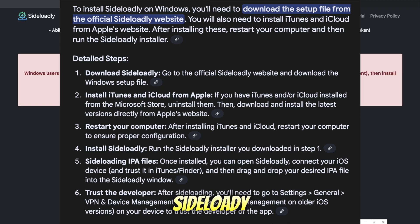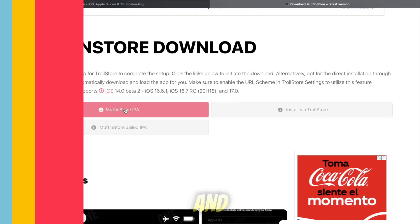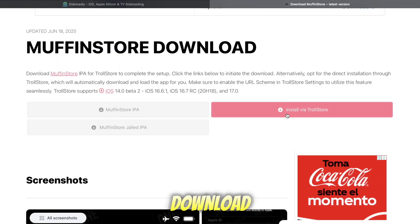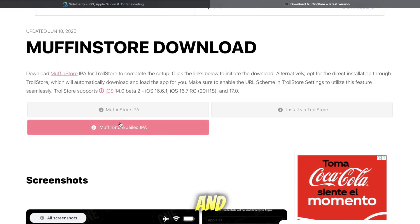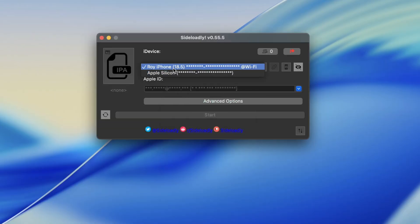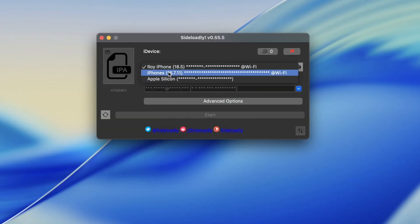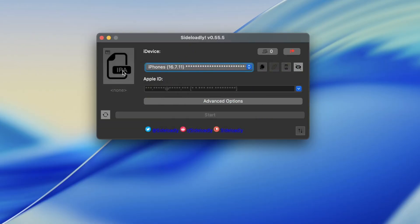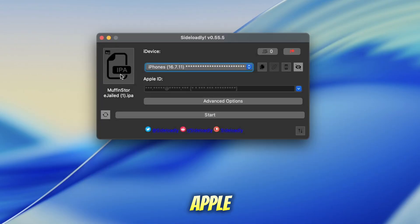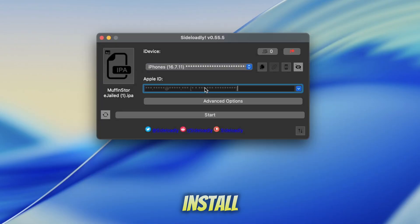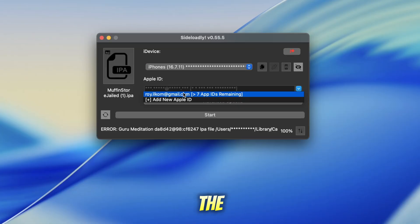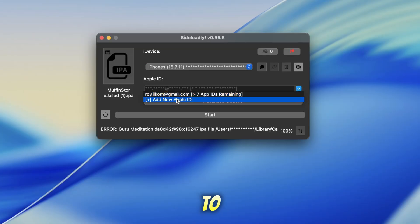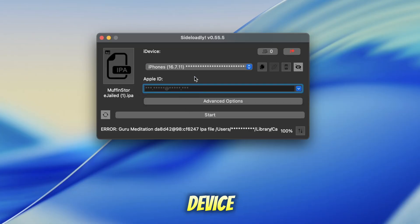For complete instructions, see the on-screen guide. Once Sideloadly is successfully installed and running, download the MuffinStore jailed IPA file and drag and drop it into Sideloadly. Then, enter your Apple ID to install MuffinStore. Finally, click the Start button to install MuffinStore on your device.